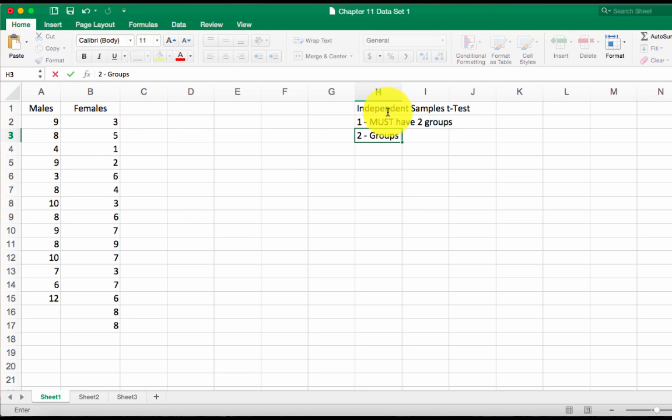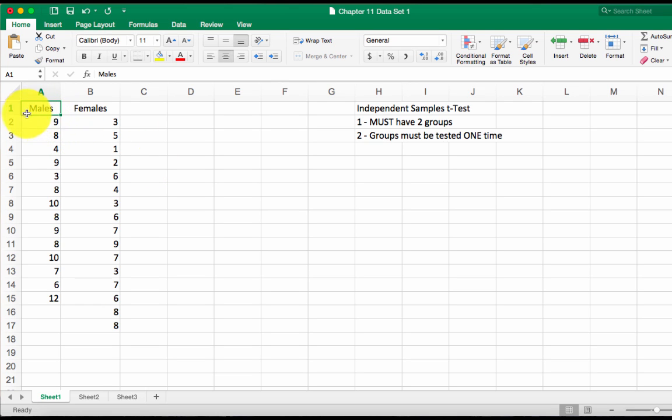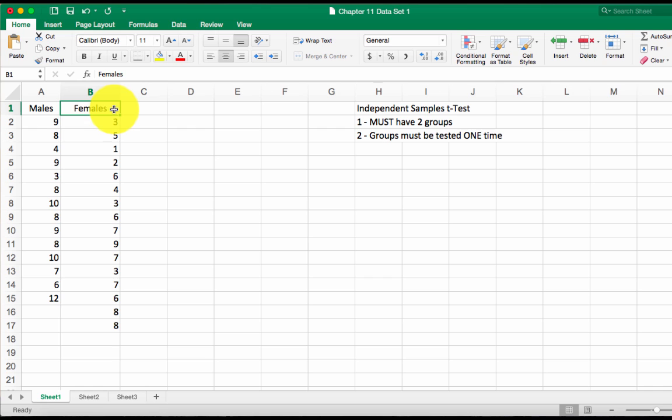The groups must be tested one time. In this data set I've got, it's a hypothetical data set, it's pretty fake. I've got males as group one and I've got females as group two. So I've fulfilled my first criteria. I have two groups, boys and girls.